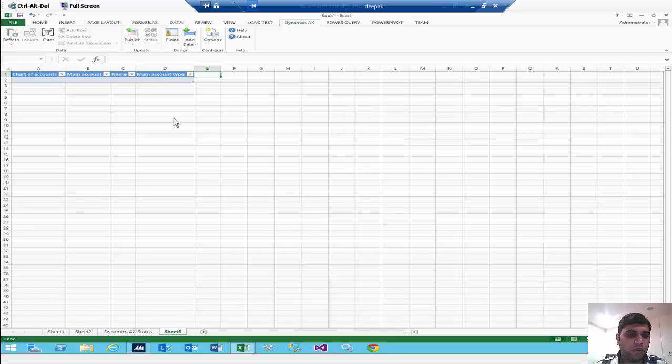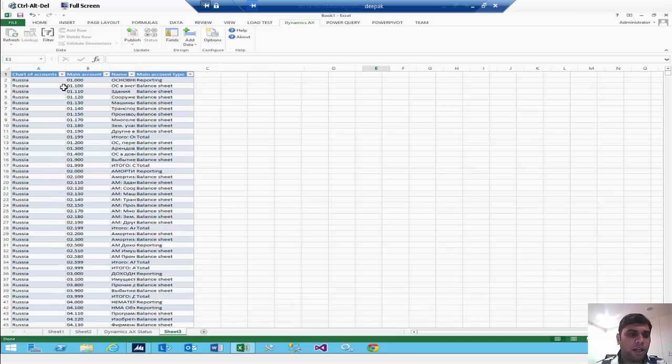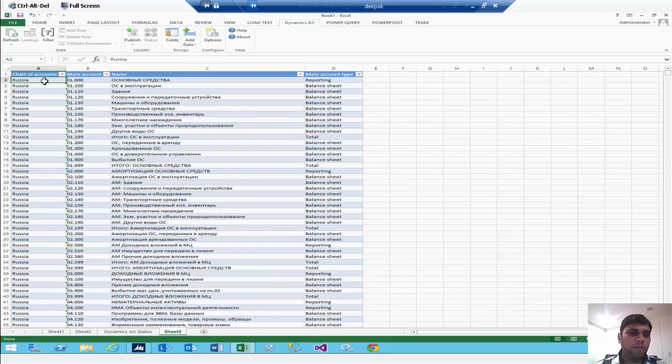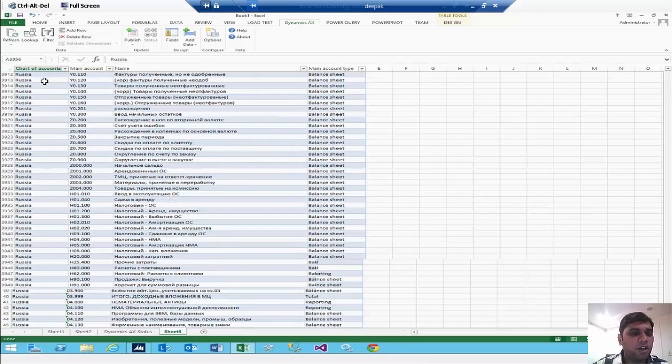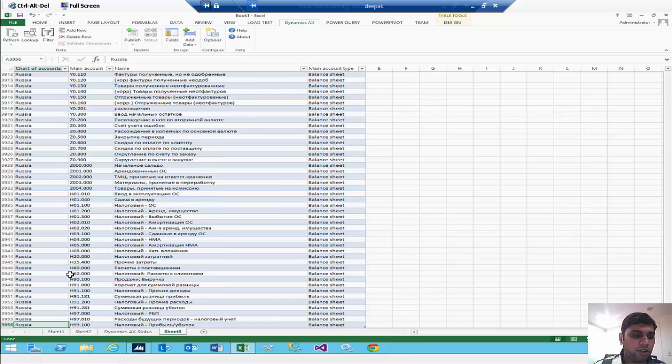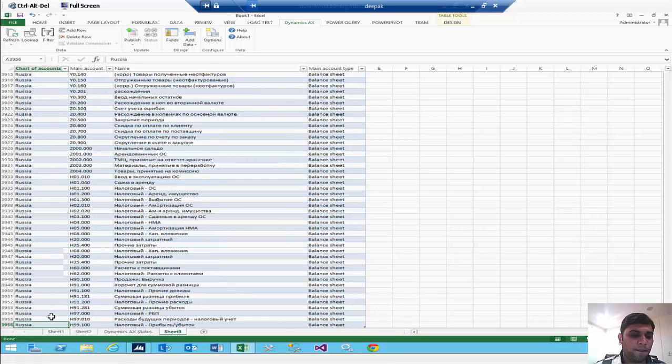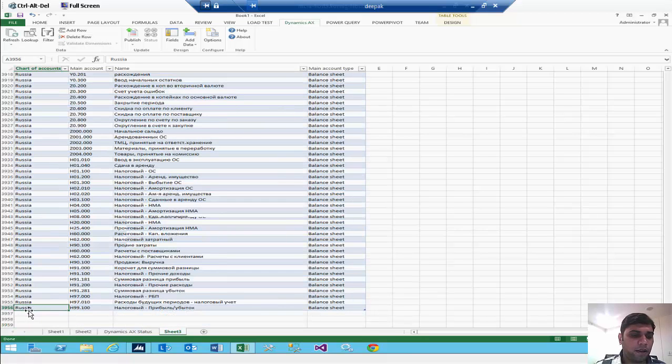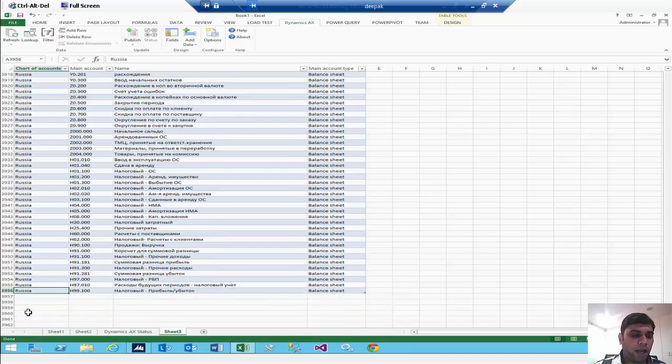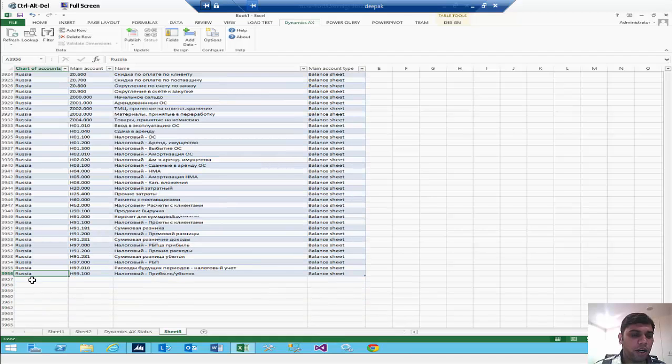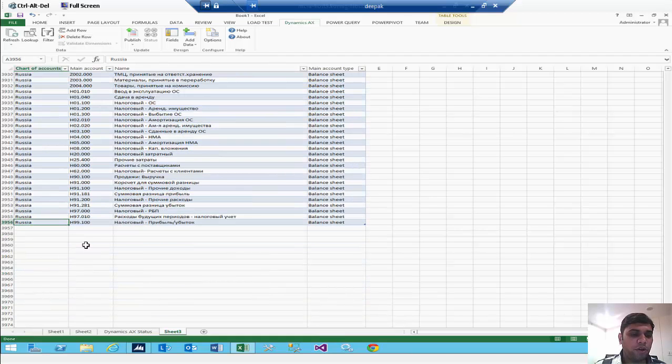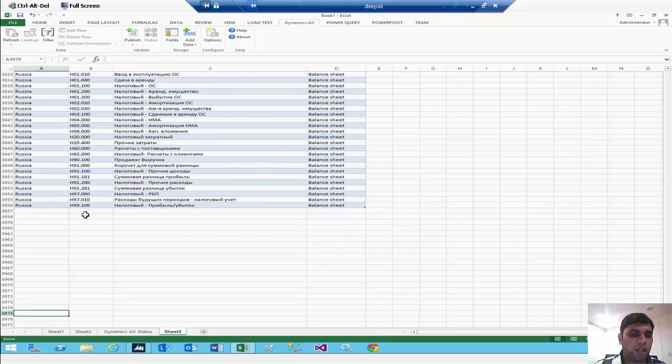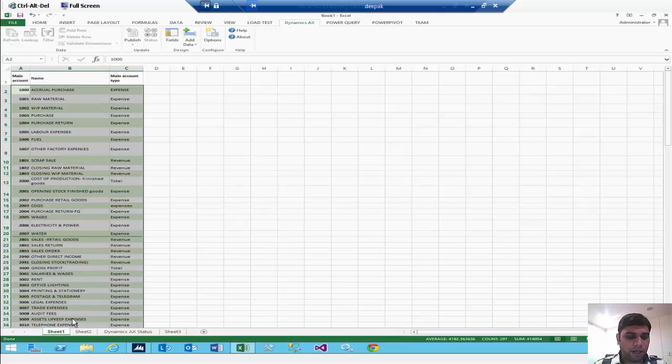As you are watching right now, all the accounts have come here. Then to go into the last data you can just use Ctrl and down arrow so it will bring you to your last row. To add another row or your accounts, you can just keep your cursor in your last blank row and you can go into the sheet where all the accounts are available.